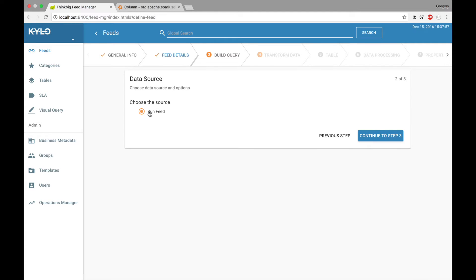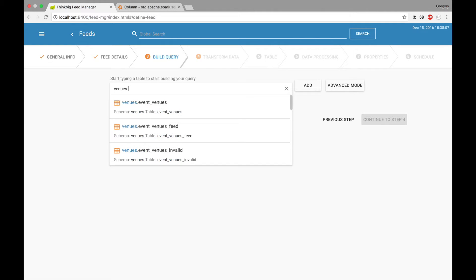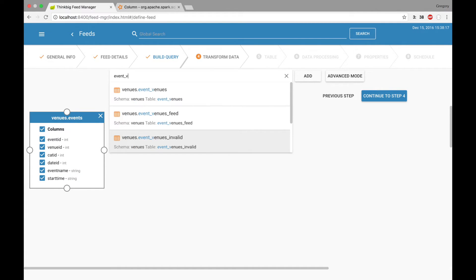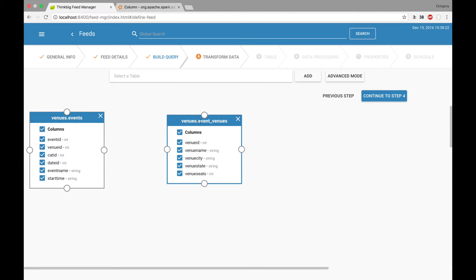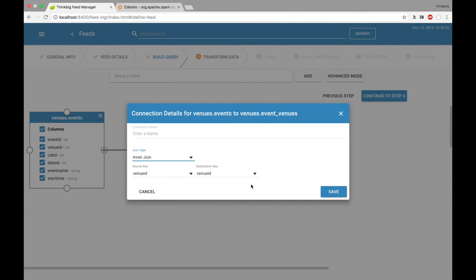There's no additional information I need to provide for a data source, so I'll continue to Step 3. Here we want to do a join between two tables — the Venues.Events table and the Event Venues table. Now that I've added them, I can create a join by clicking and dragging between the two chevrons, which pops up a dialog to specify the connection name, join type such as inner, left, or right join, and the columns to join on. Since we have two columns of the same name, those were automatically selected, so all we have to do is click Save.